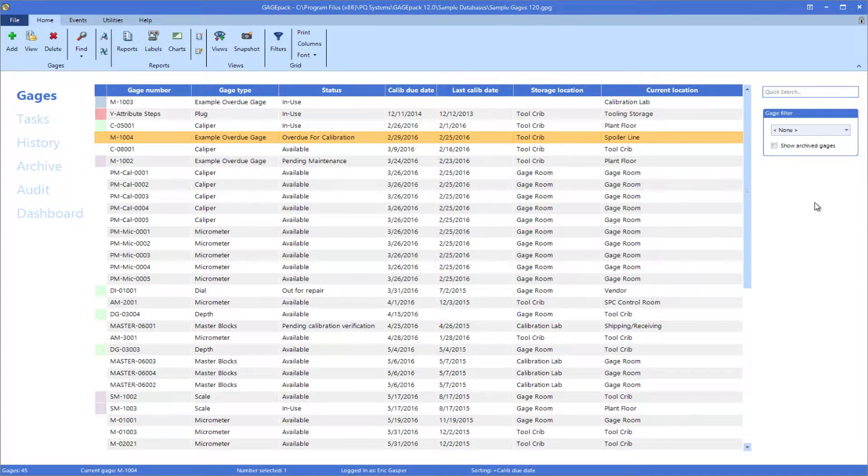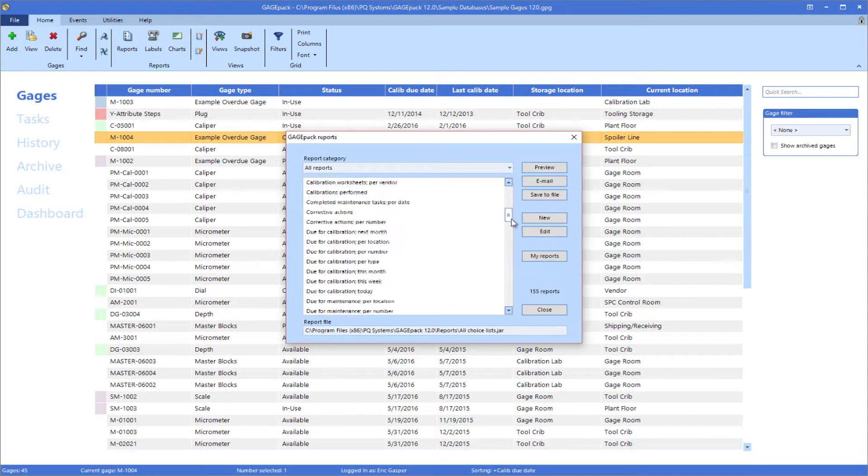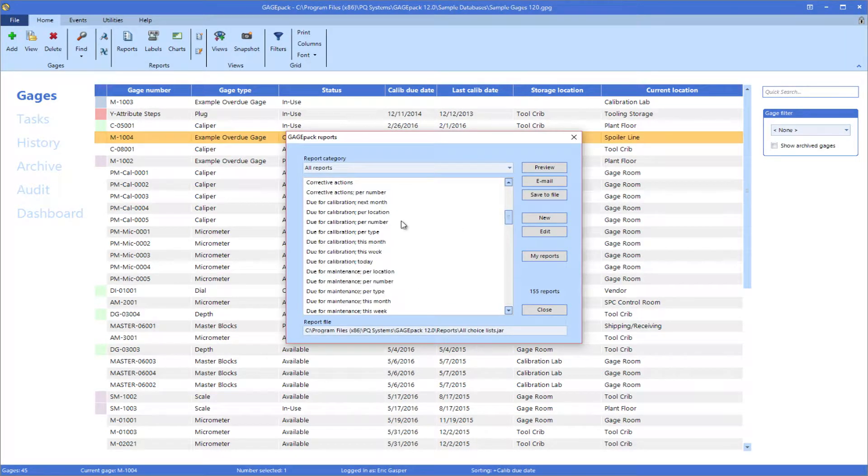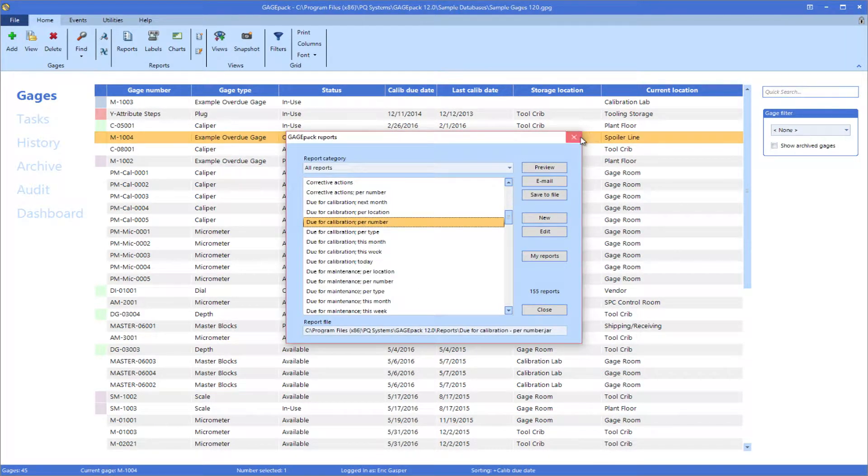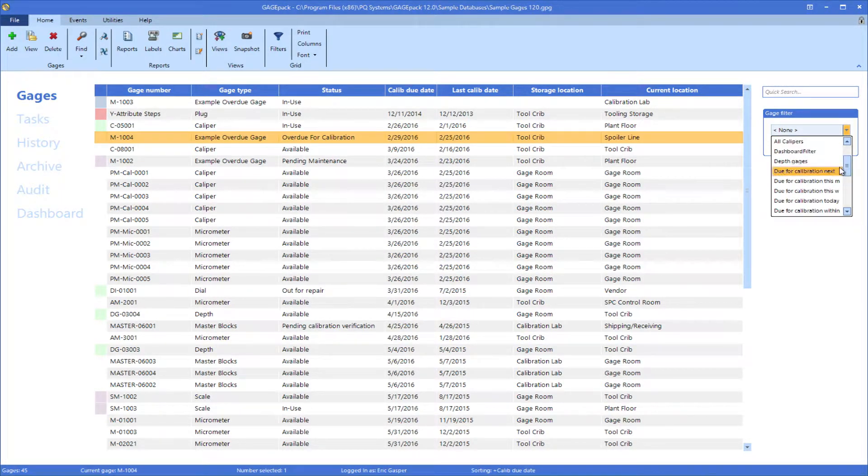First, note that the reports and filters mentioned in the previous videos are commonly used to generate lists of gauges that need some sort of attention. Many such reports and filters are built right into the program as defaults.